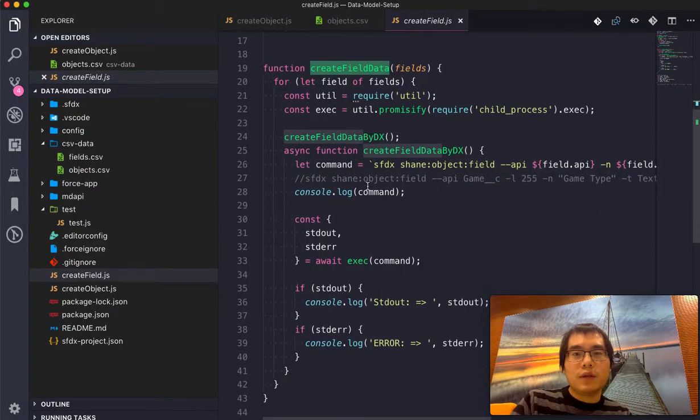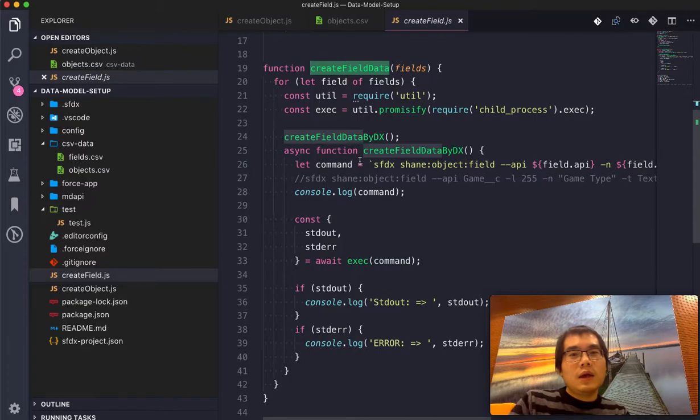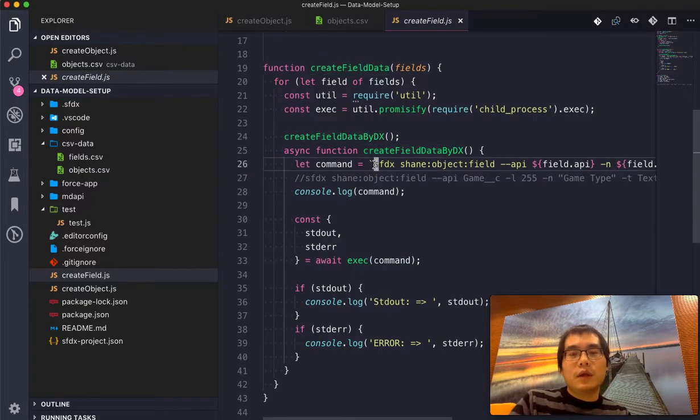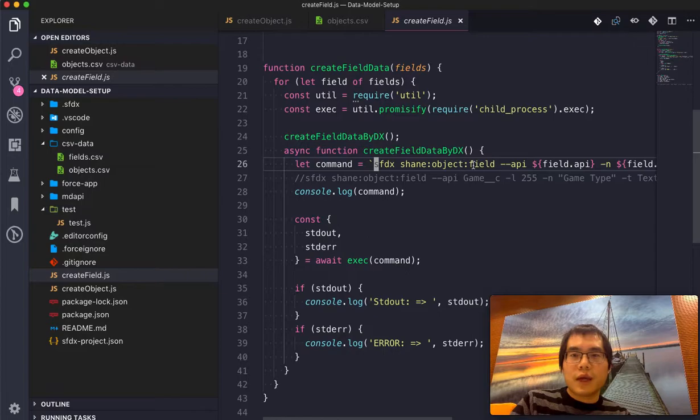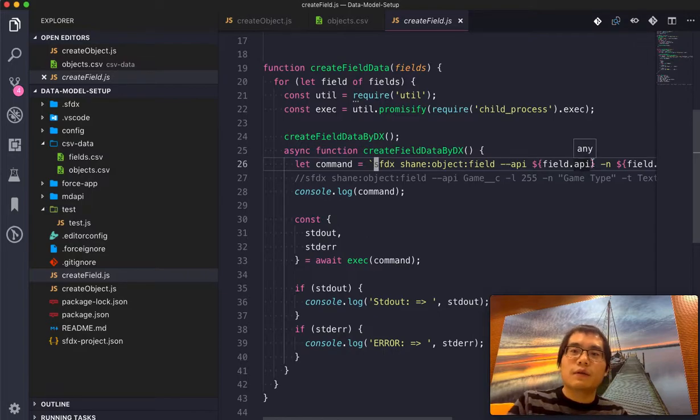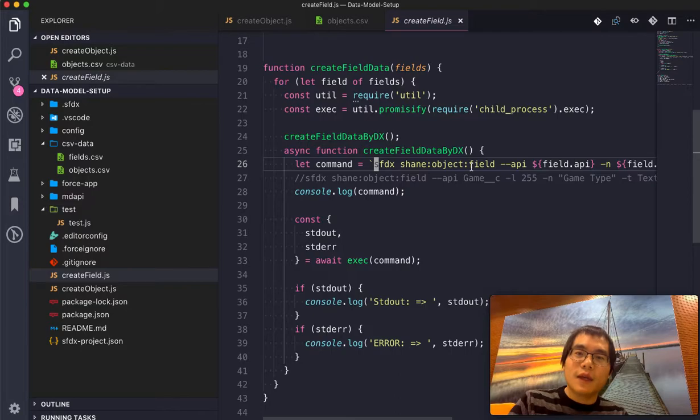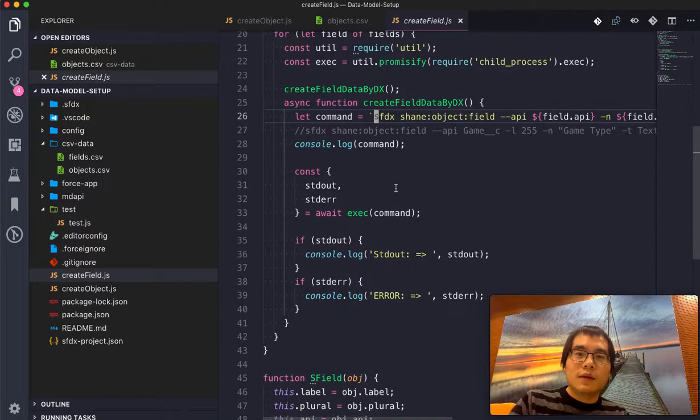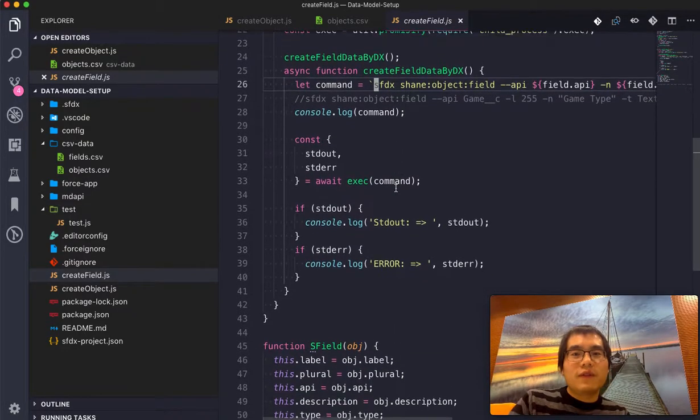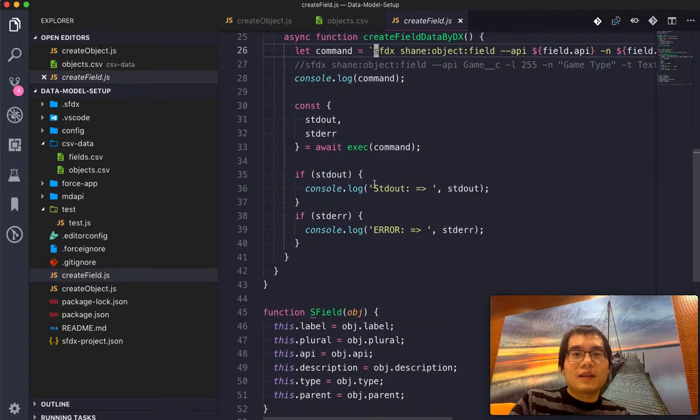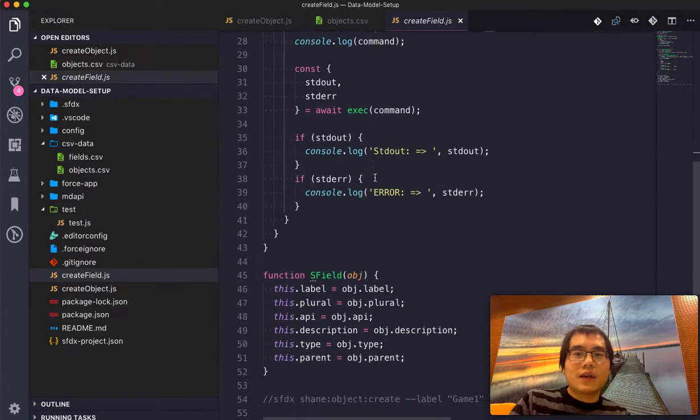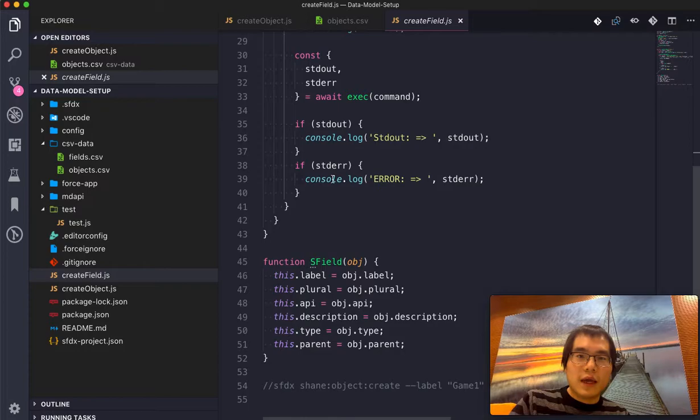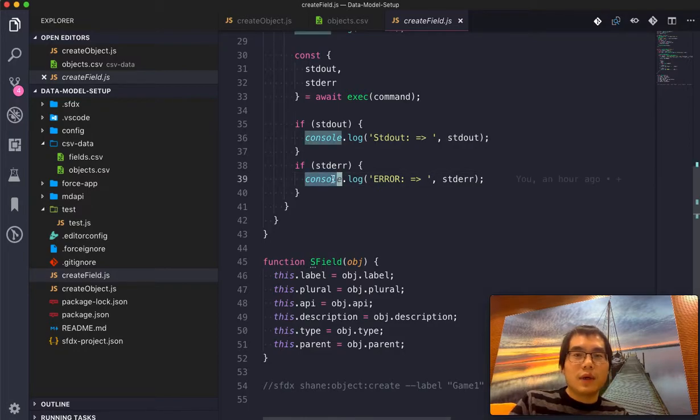And then what it really does is run a command in the local environment. It runs the DX, Sean's plugin, and then supplies all those metadata information from the CSV. And then hopefully you will get the success result or the error result. So that's basically what it does.